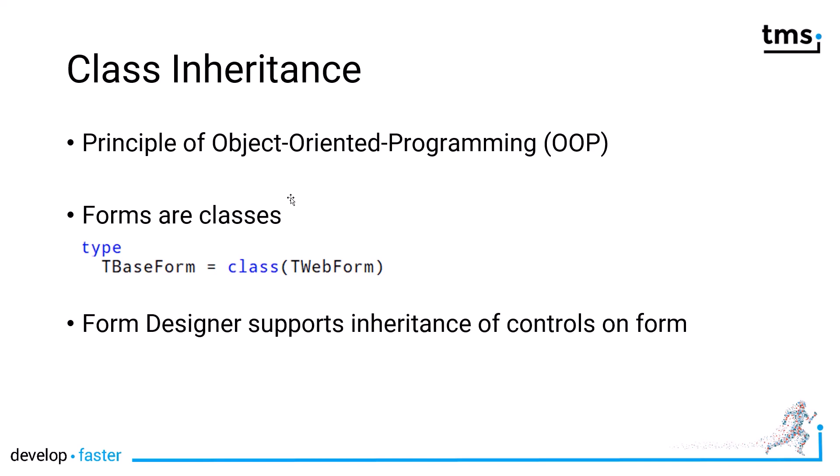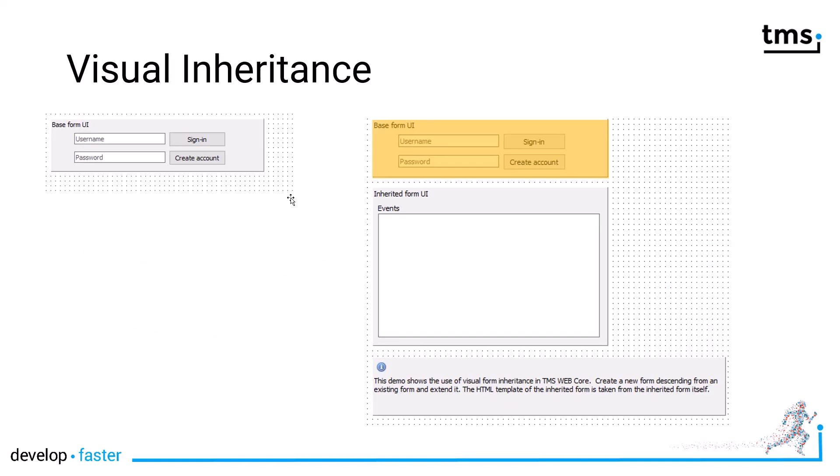Looking at the next slide, we see on the left a base form with a web panel containing username and password edit controls with two buttons. Then we derive from this base form a new form, and automatically through inheritance, the top part of the form is determined by the parent class being your base form. Then you can add to the class or you can even make changes to the components that you inherit.